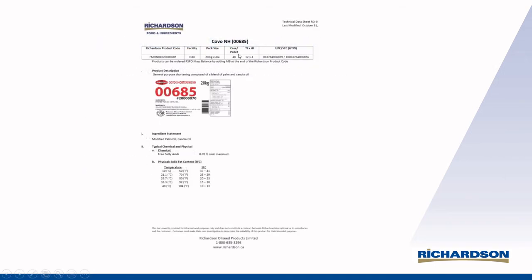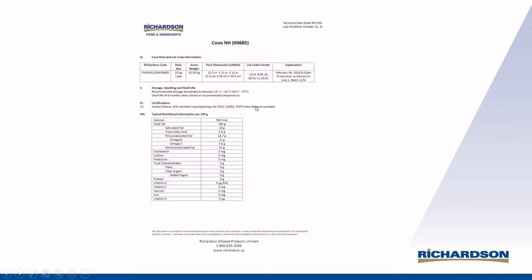So what does a technical specification typically look like? Our friends at Richardson have shared some of these with us. Oftentimes you're getting this shortening in a 20 kilo cube in a 48 pallet case. There's an example label showing free fatty acids and some of the solid fat content index, which depends on the tempering of that fat. For example, at 10 degrees Celsius you're going to see a solid fat content somewhere in the range of 37 to 41 percent, and at 40 degrees Celsius, somewhere in the range of 10 to 13 percent. We have talked about solid fat content in some previous slideshows, so do take the time to watch all of them.